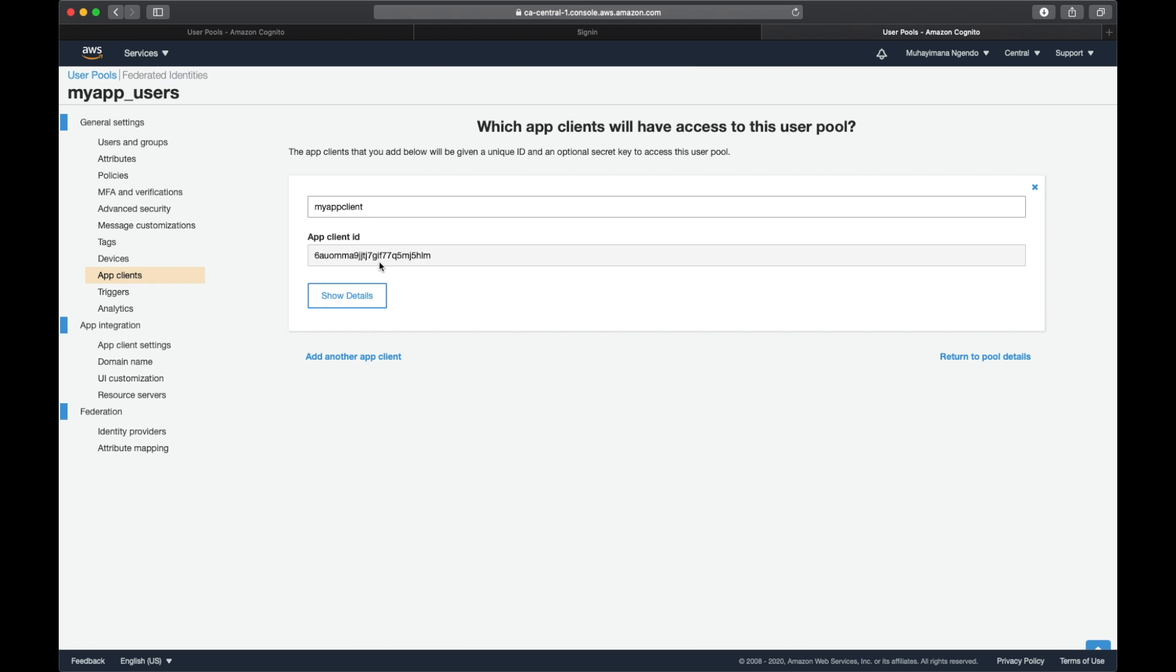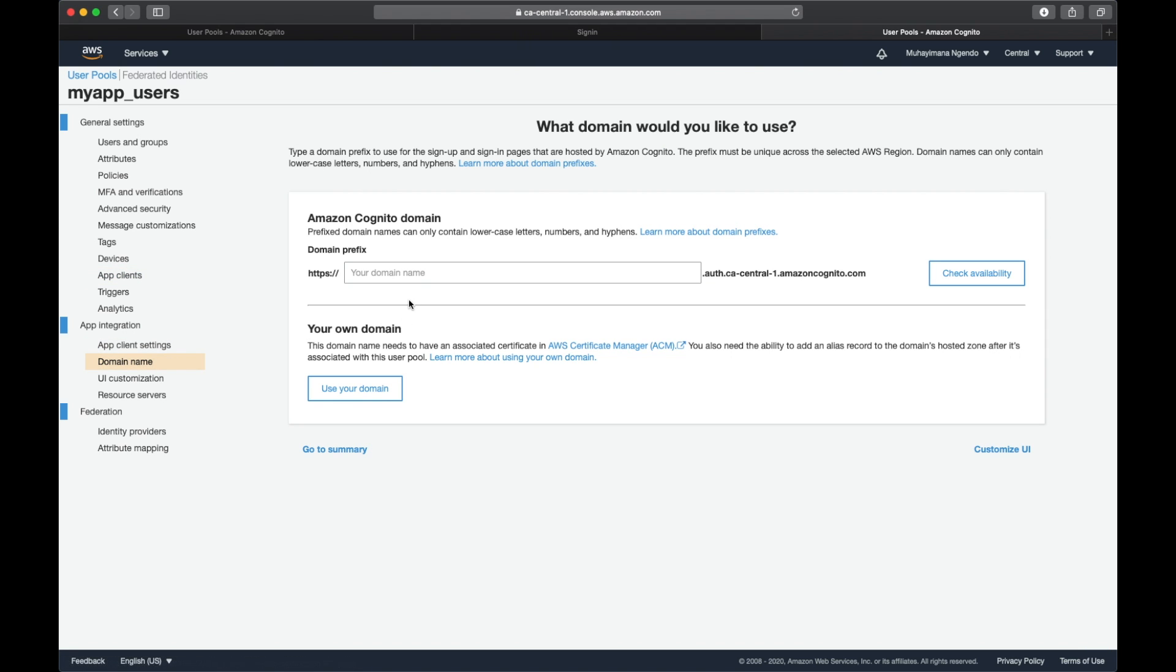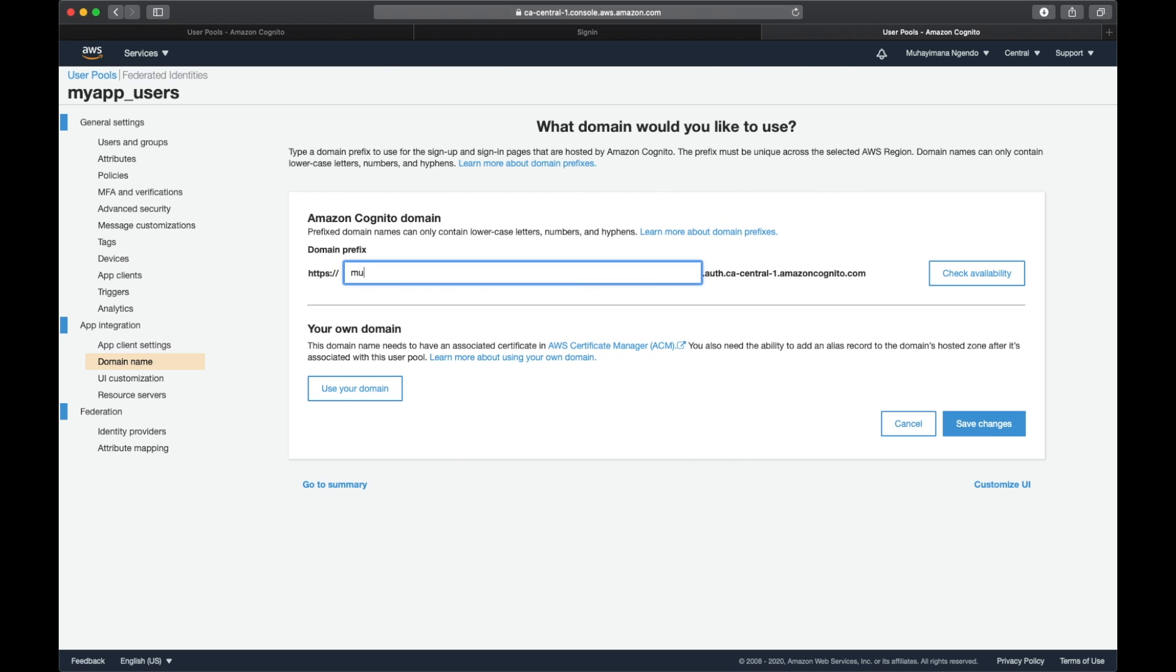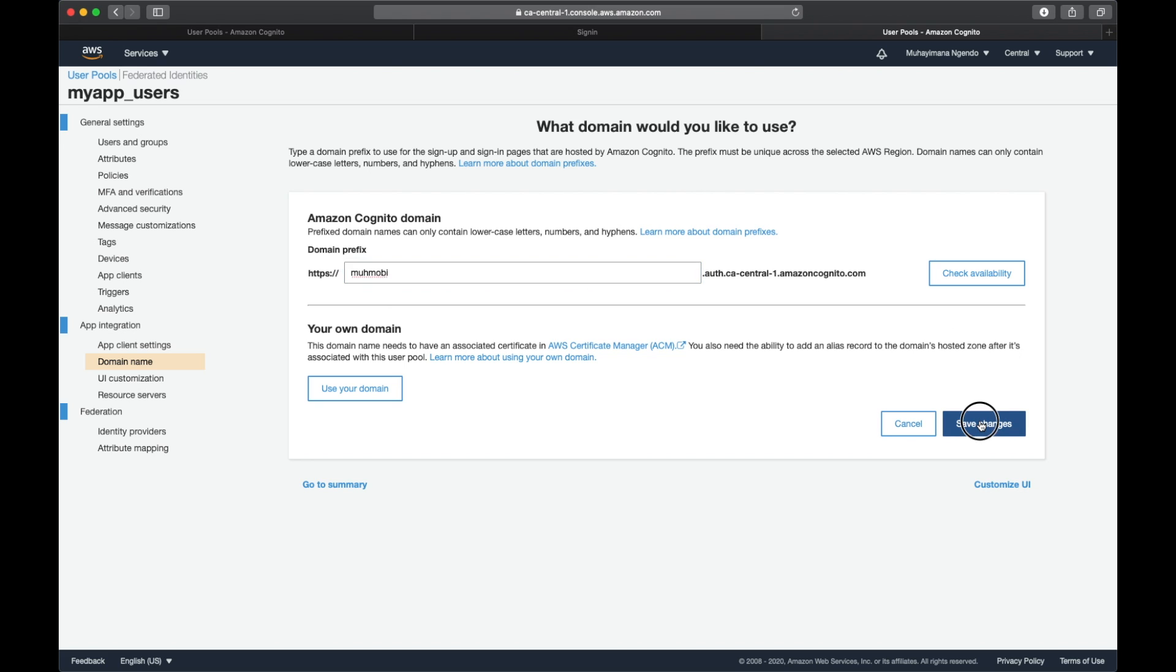The other thing I'm going to need is a domain name. I'm going to use the domain name from Amazon Cognito. I'm going to call it mobile and save changes.